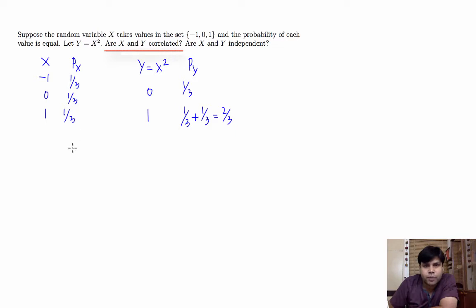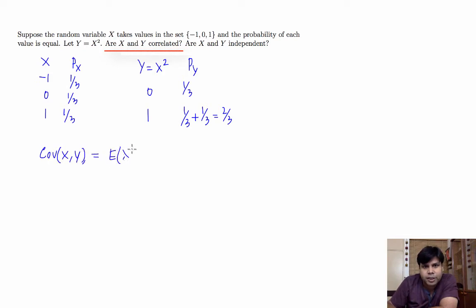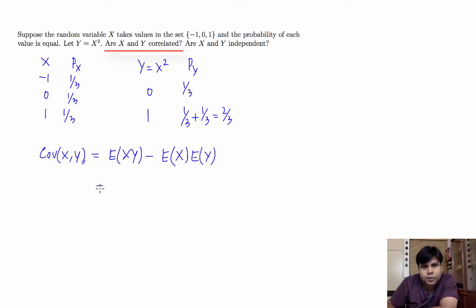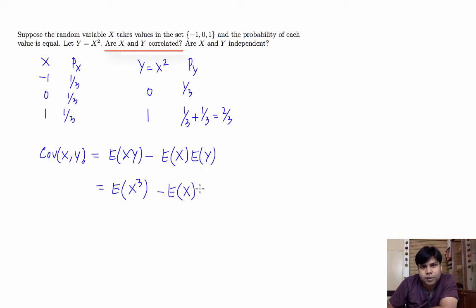In order to find whether x and y are correlated or not, we are going to find the covariance of x and y. Covariance of x and y is expectation of xy minus expectation of x times expectation of y, which equals expectation of x times x square, which is x cube, because y is x square, minus expected value of x times expected value of x square.